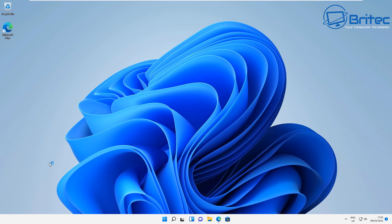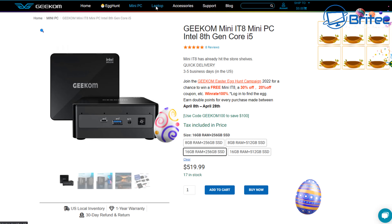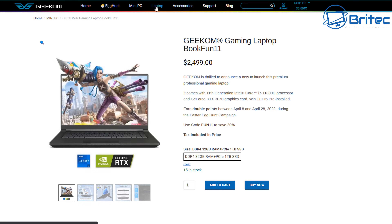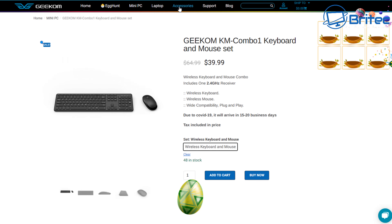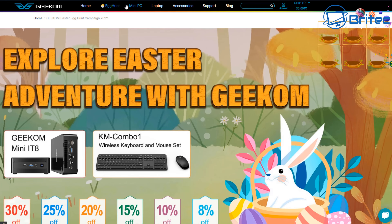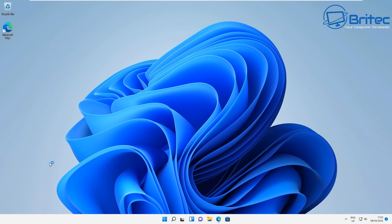I'll show you exactly how it works in this video. But first, a quick word from today's sponsor. This video has been sponsored by Geekom. If you're looking for mini PCs, laptops, or any type of accessories like keyboards and mice, then Geekom have you covered. They're also running an egg hunt right now which you can check out. I'll leave all the links in the video description — go to geekom-pc.com.